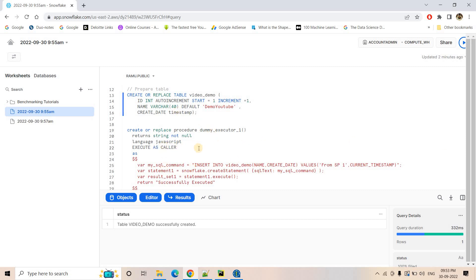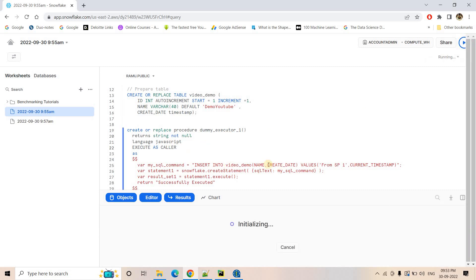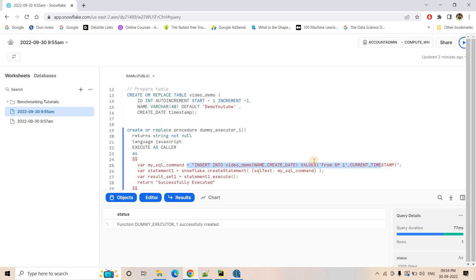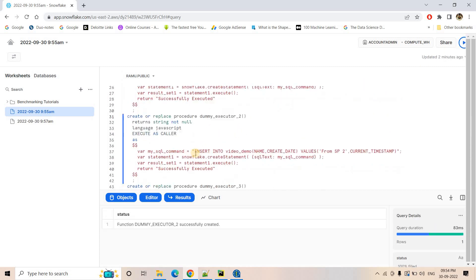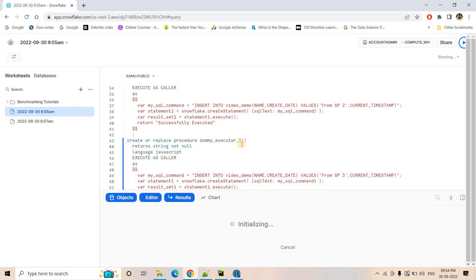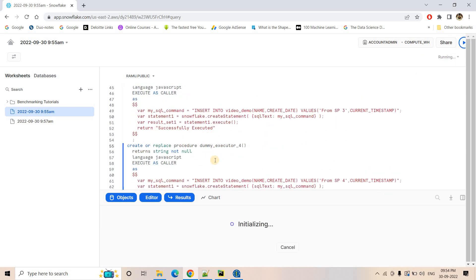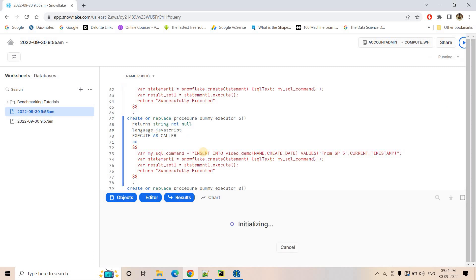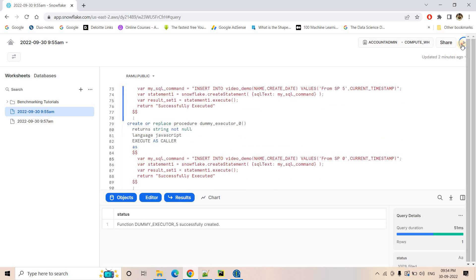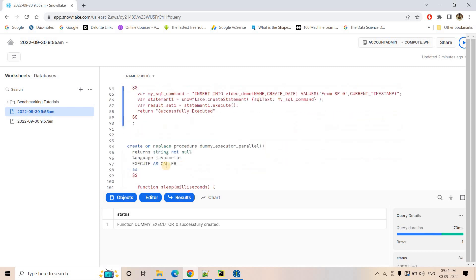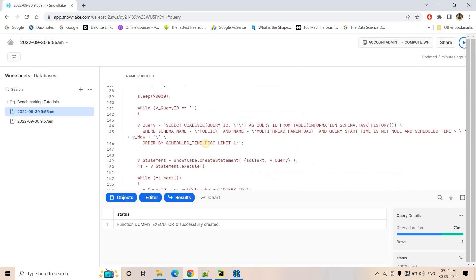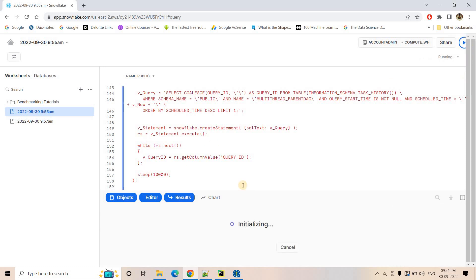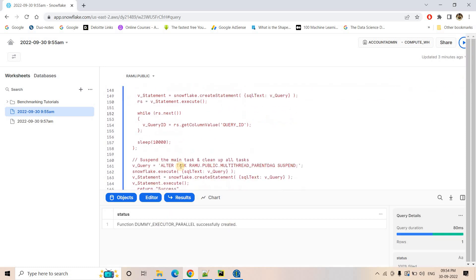That's how parallel execution of stored procedures happens, which I covered in my previous video — check the description box for that detail. Here I will create the first stored procedure inserting data into the table, then the second, third, fourth, fifth, and sixth stored procedures. And here is the main stored procedure that orchestrates the parallel execution of all the different stored procedures.